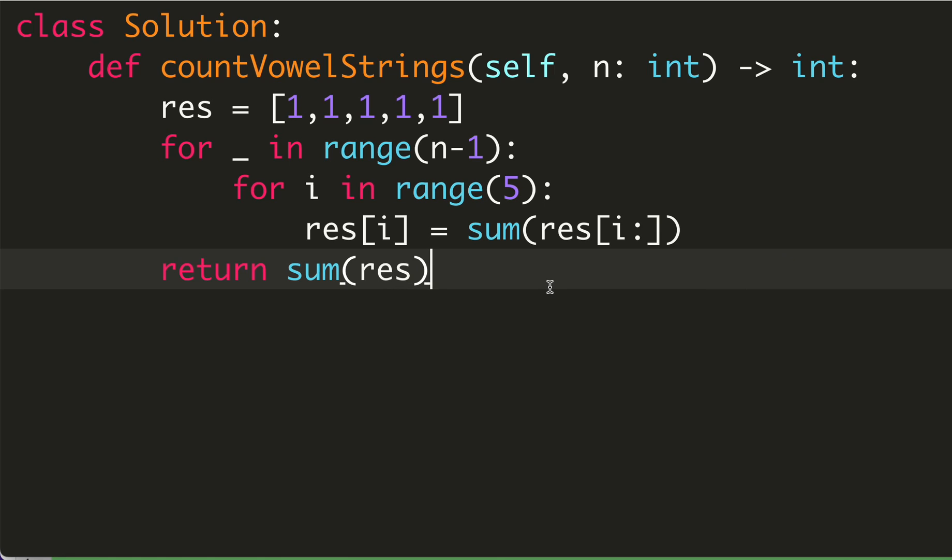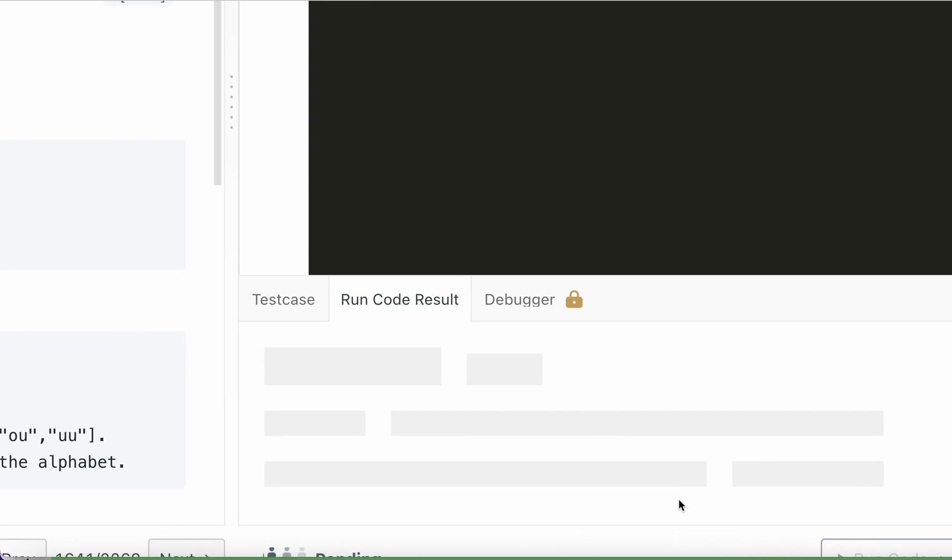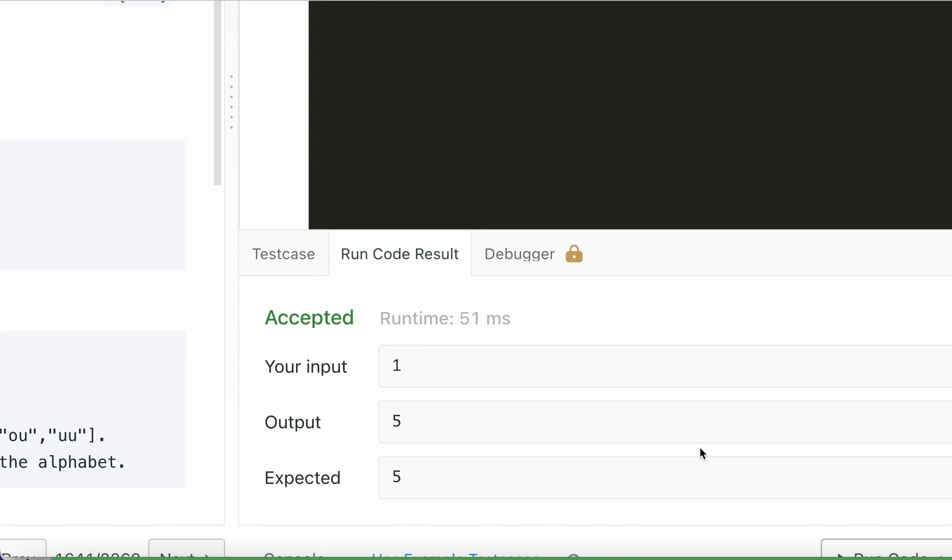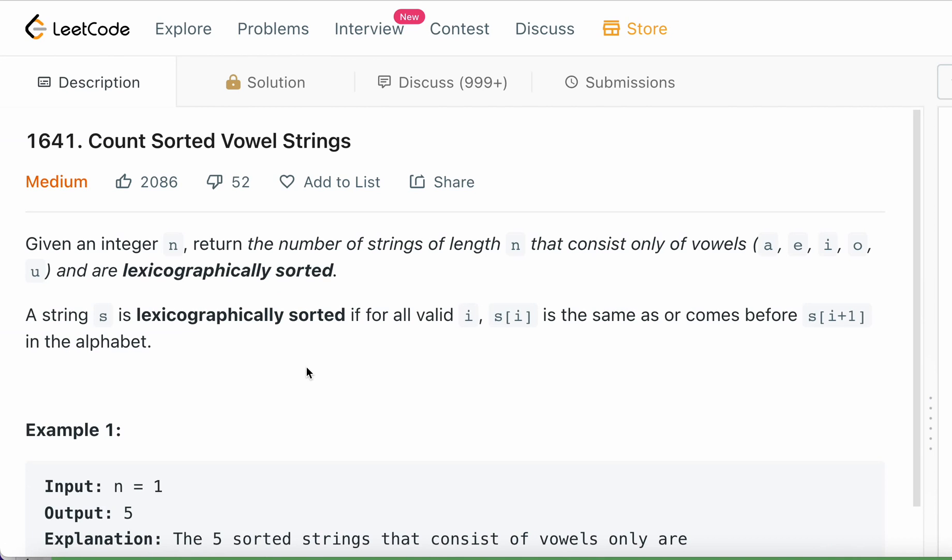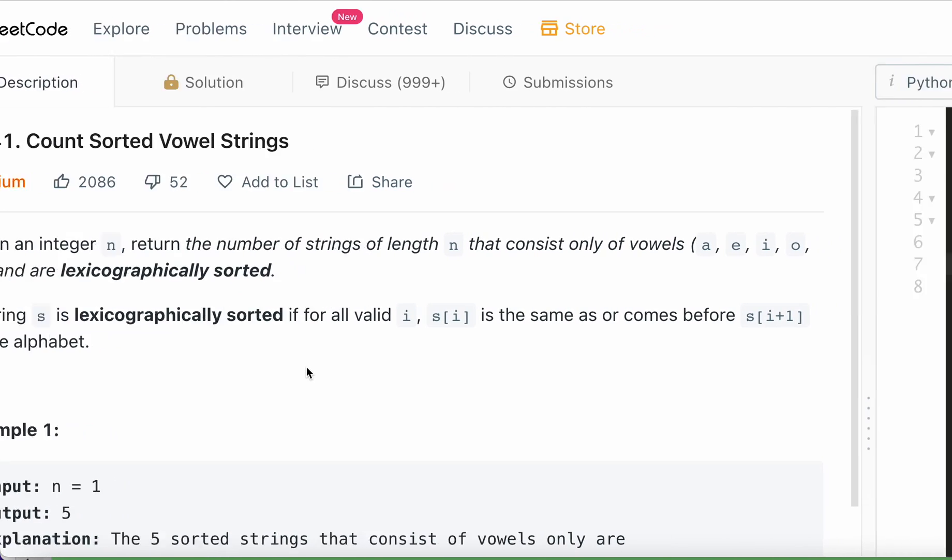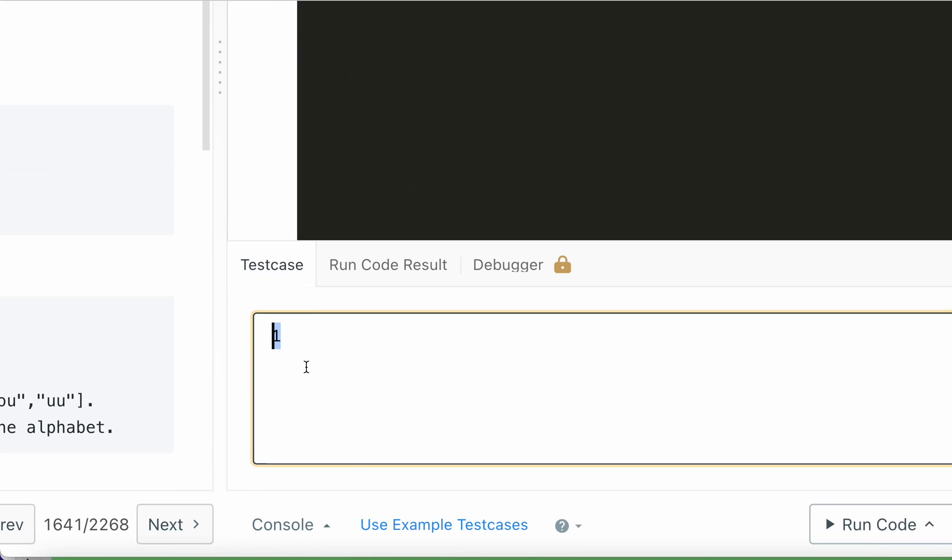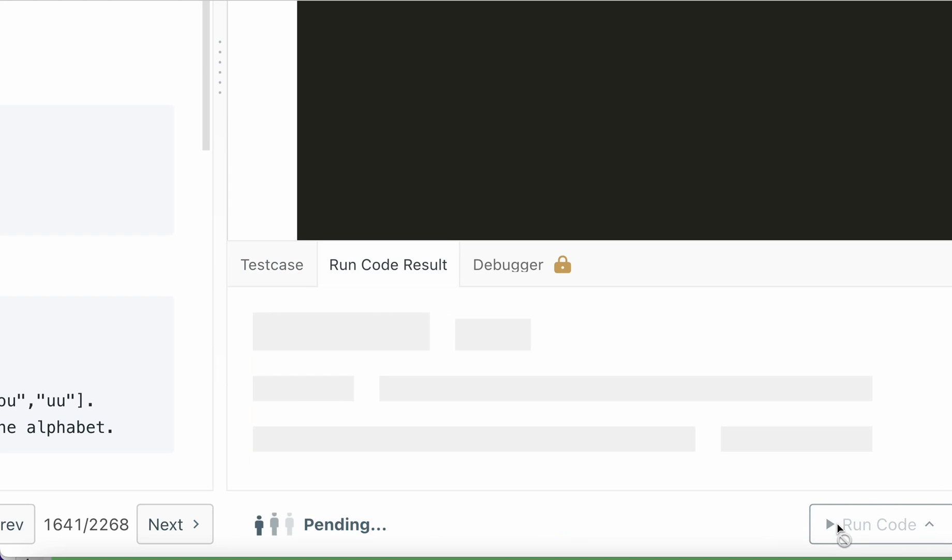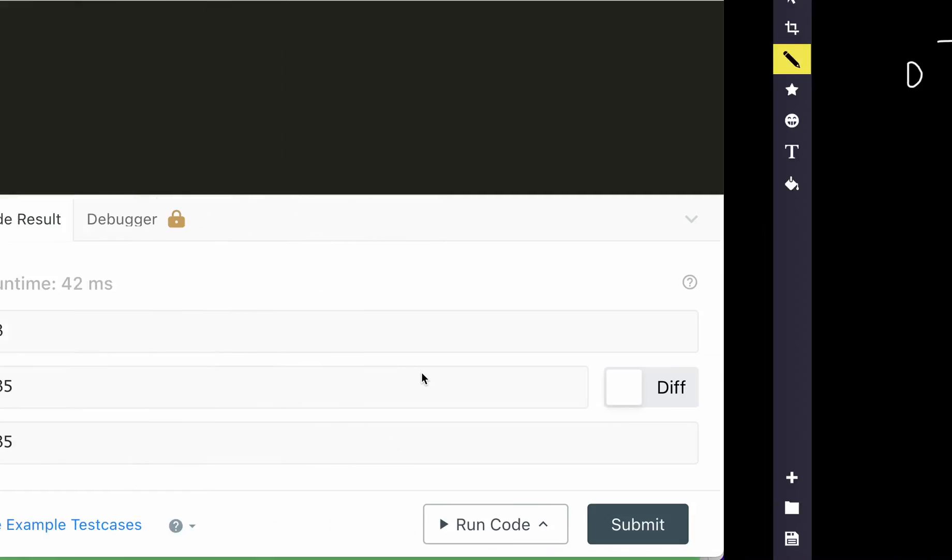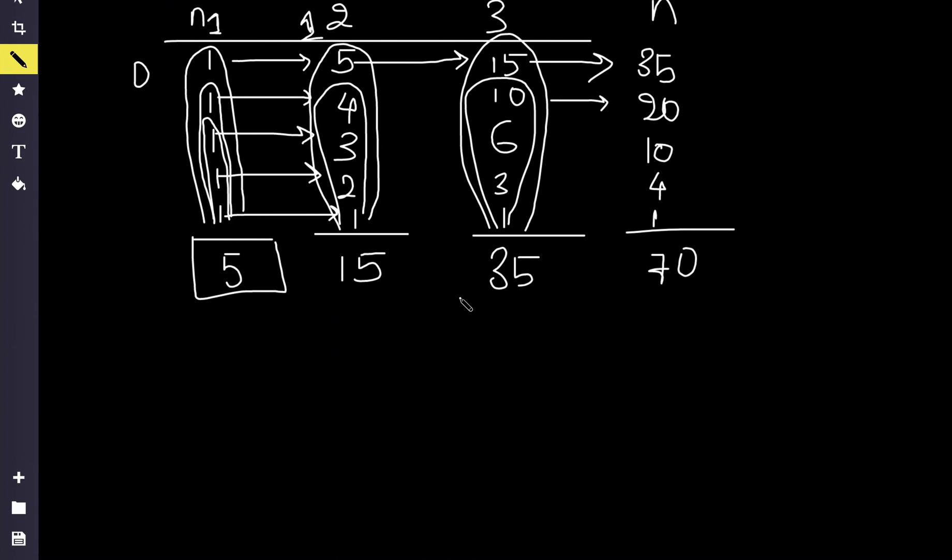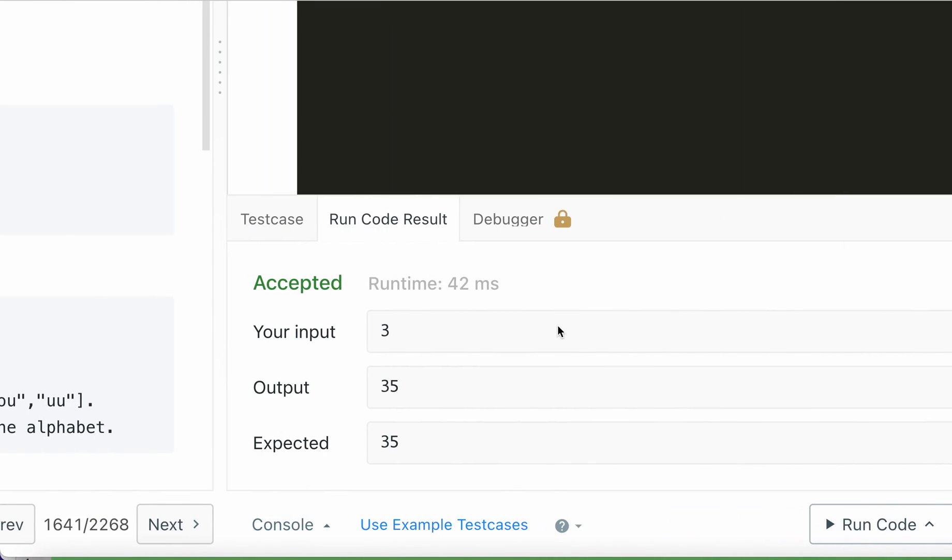Let's try to run this. For one, it is working fine. Let's check for four or three. For three, we got 35 as our result. That's also working fine. Now I will try to submit it.